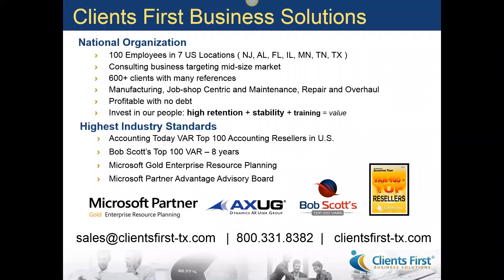We sure hope you enjoyed our presentation on item traceability. If you don't have this power at your fingertips, give us a call.